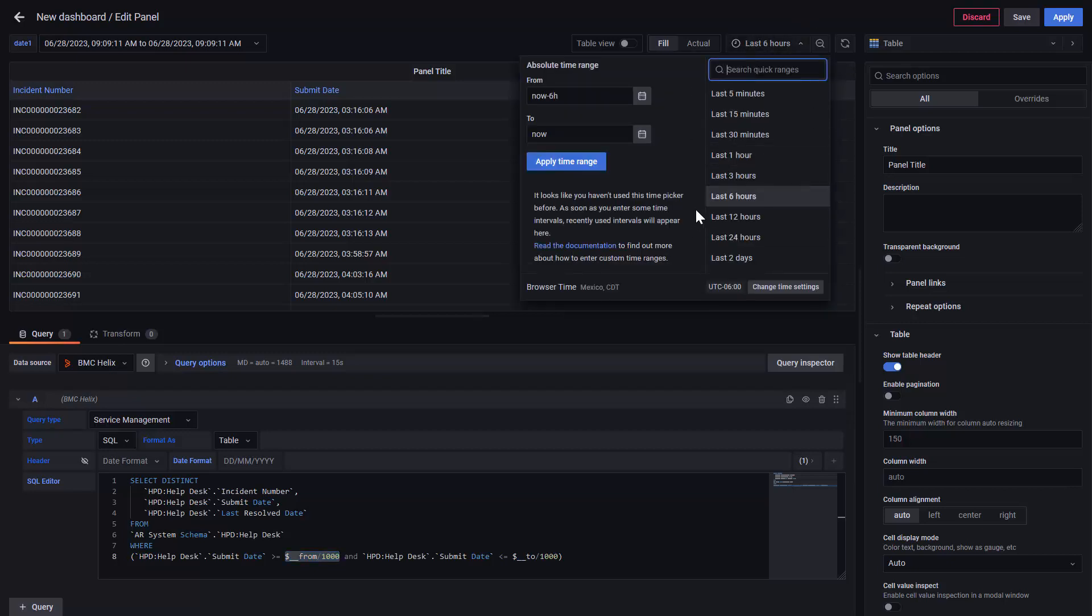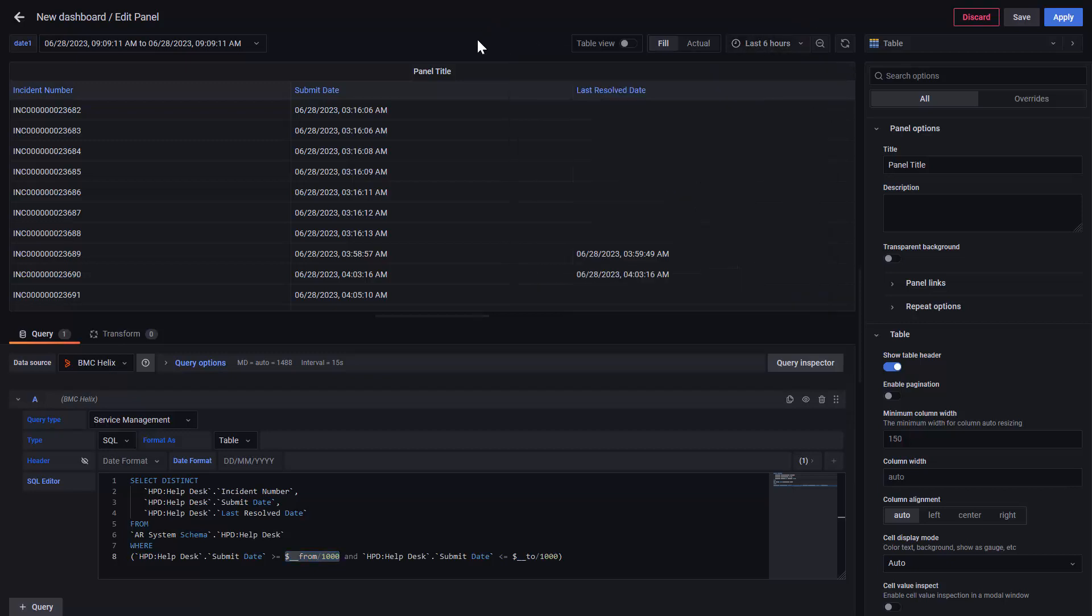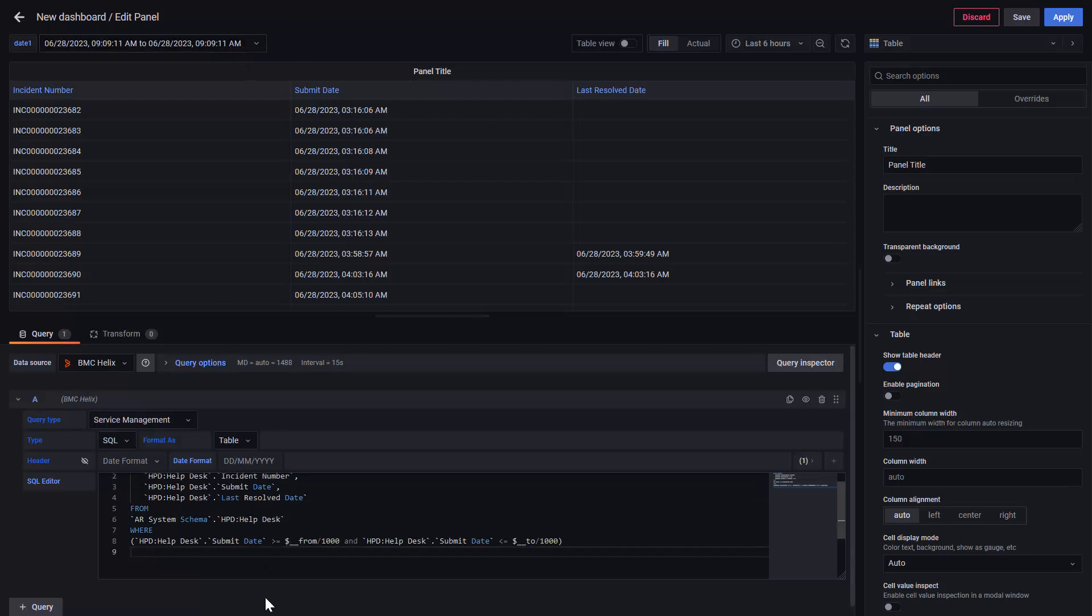Now, if we want to use the new variable as a date range, we need to add it in the query. We will use the AND statement on the WHERE, so it will use both.